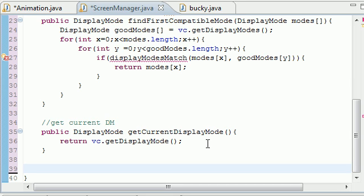What is going on guys? Welcome to your 16th Java game development tutorial. In this tutorial we're going to be building a method that compares two different display modes, and if they match each other — the resolution, bit depth, and refresh rate all match — then it's going to return true. But if they don't match each other it's going to return false. This is a boolean method.